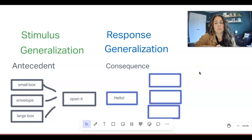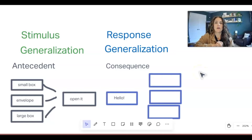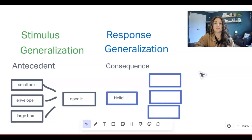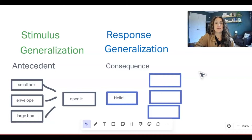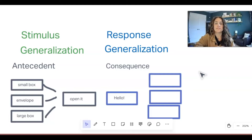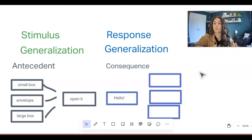When we're looking at response generalization, we want to think about a variety of different responses in a response class that we could engage in. This way, we can know how to respond, as we have a variety of different ways to respond to one single stimulus.